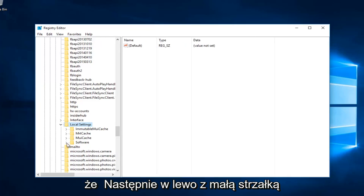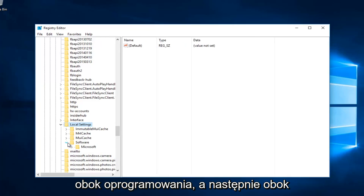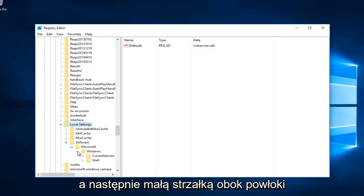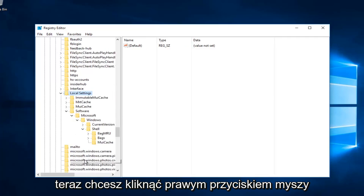And then the one next to Microsoft. And then the one next to Windows. And then the little arrow next to Shell.